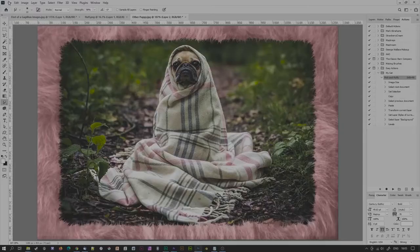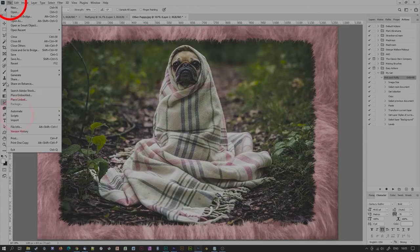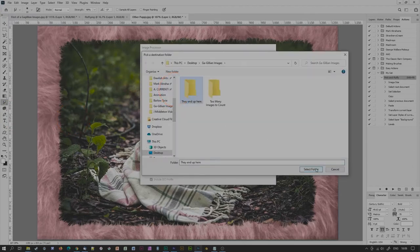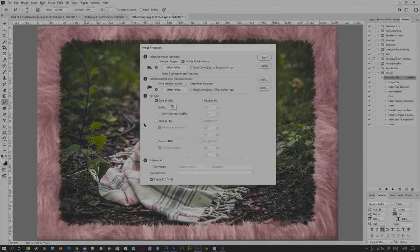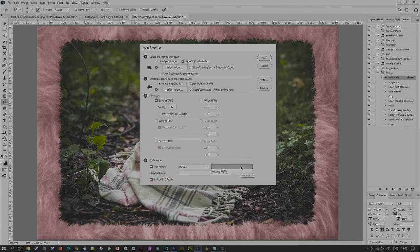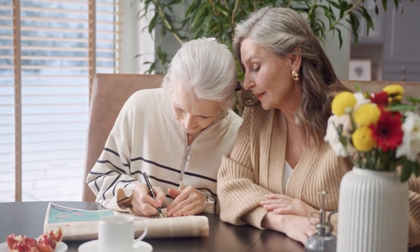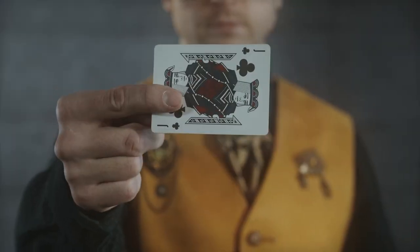But how am I going to run this on my gajillion images? So simple. Go to File, Script, Image Processor. Select the location of your gajillion images, select where you'd like to save the actioned image files, choose a file format and compression rate, click on Run Action and select your action set and then your sparkly new action. Sit back, have a coffee, do a crossword — and hey presto, you're done!